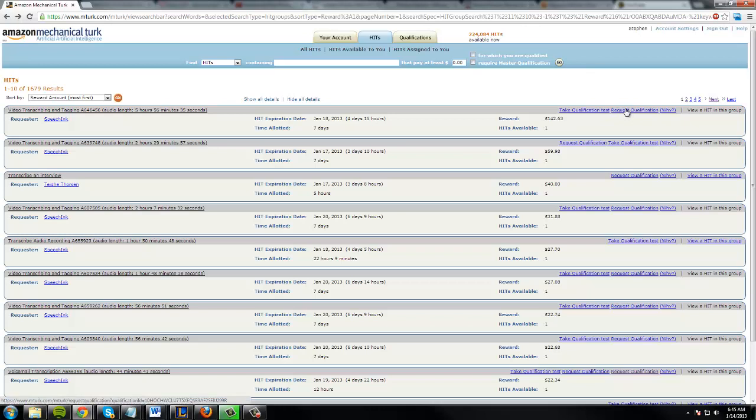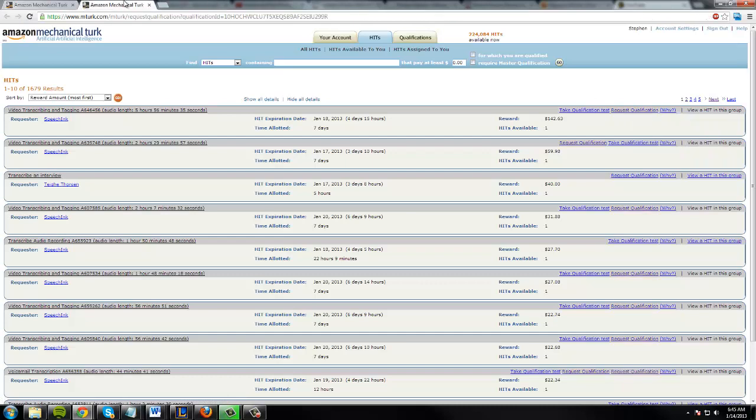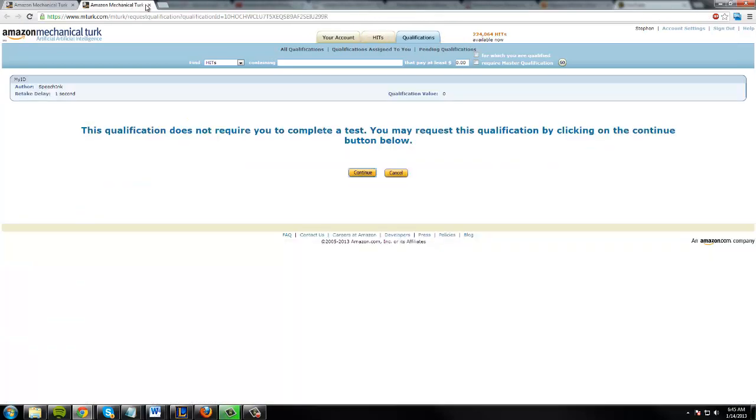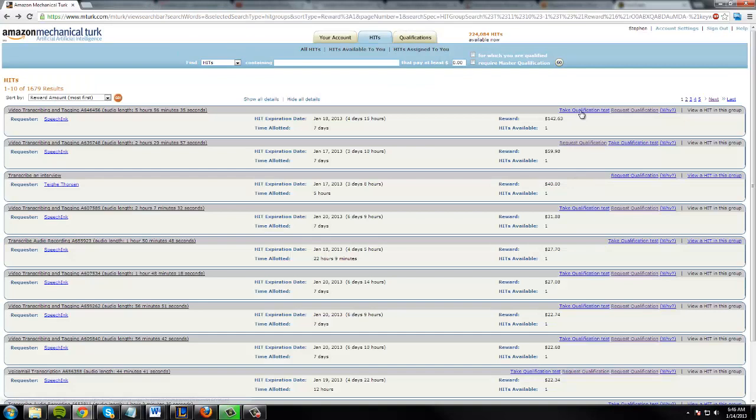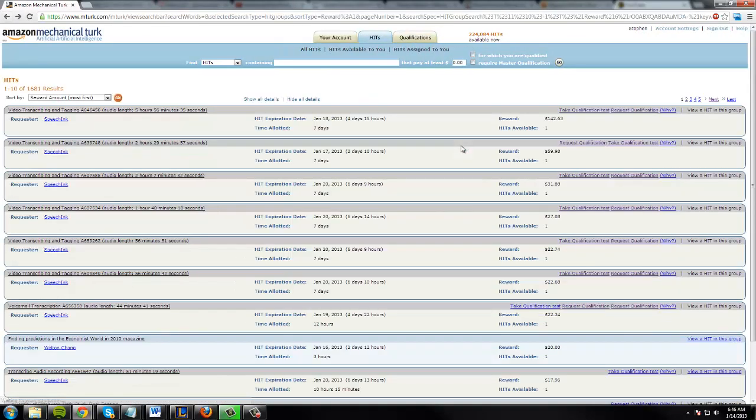And then you can accept the job and do it. It's that simple. And to take a qualification test all you do is click request qualification and hit continue or take qualification test and then hit continue, and it'll walk you through the steps. It's very very self-explanatory.